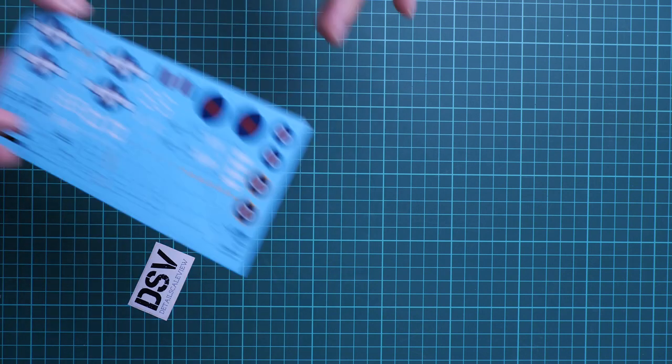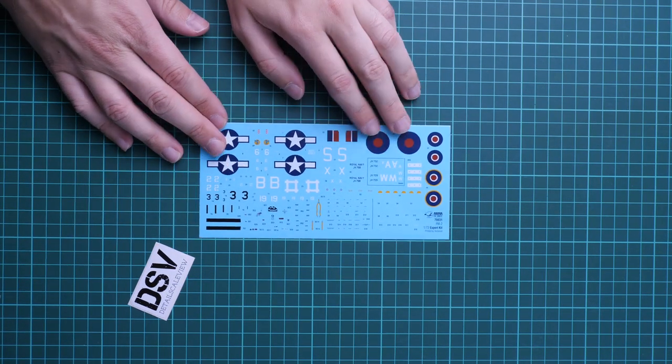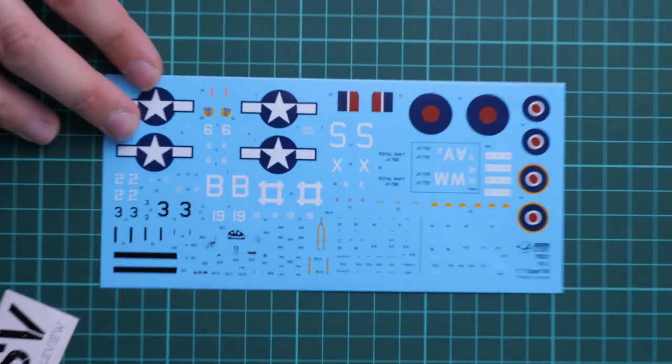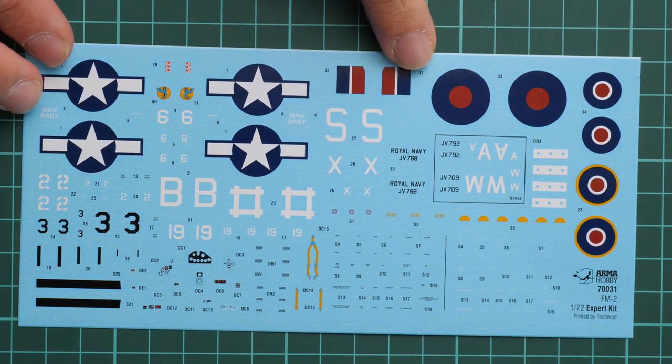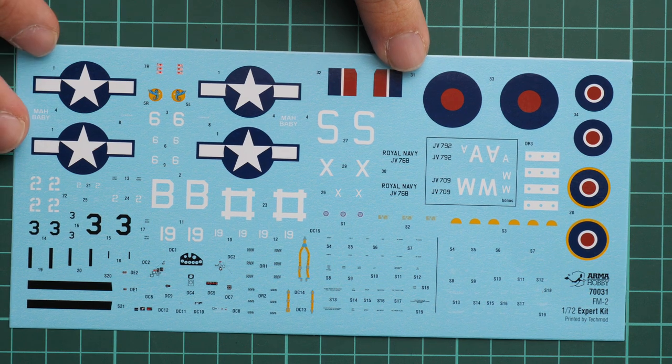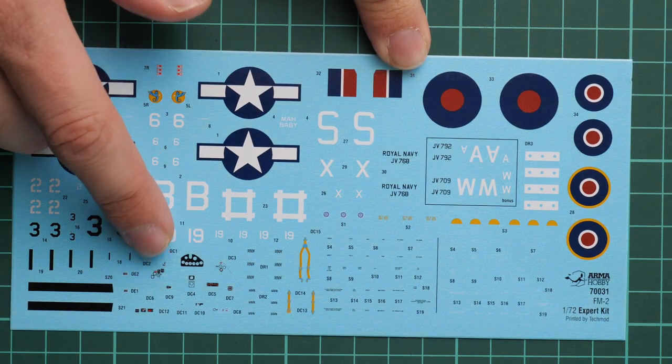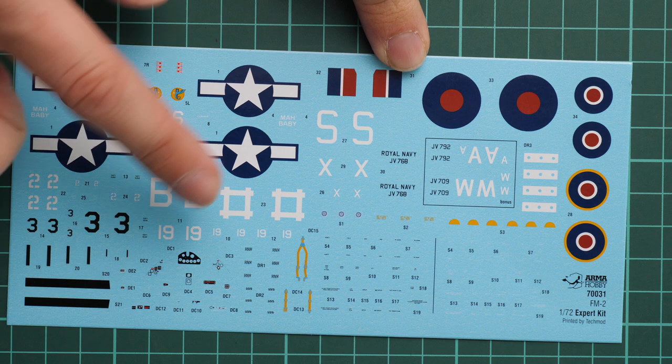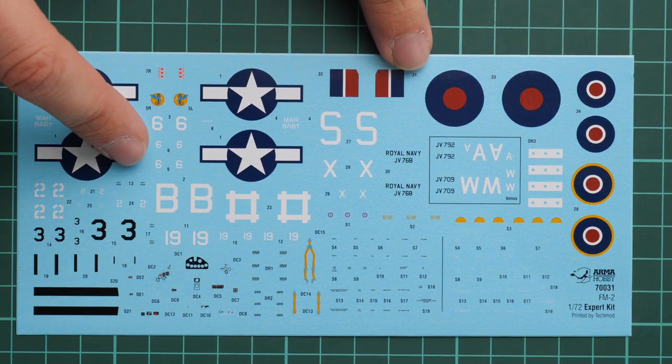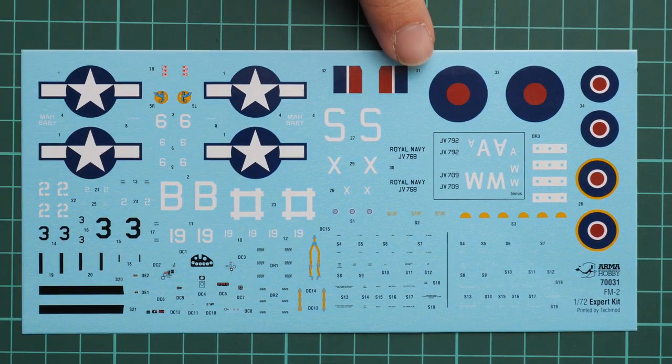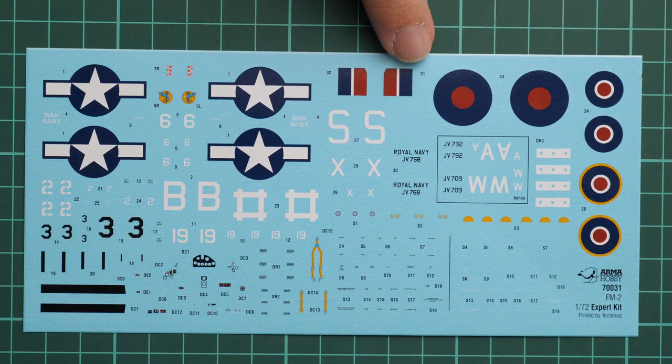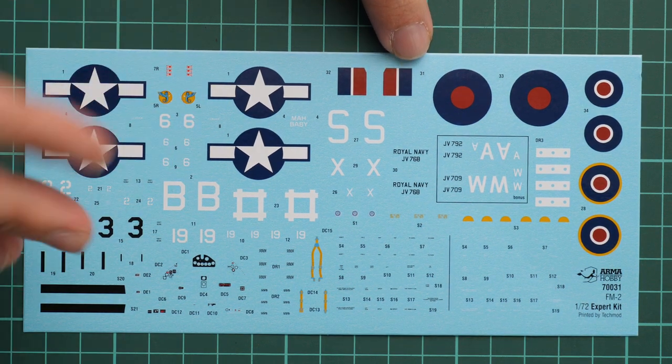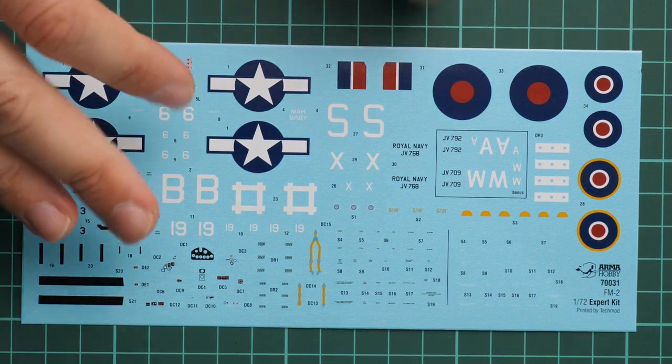Here we also have the decals sheet in the assembly manual. It's printed by Tech Mod so printing quality should be really good. Let's zoom in. Here we have all necessary symbols for six marking options. We have decals for instrument panel and seat belts. In case you don't want to use PE parts, you can use decals which will look also nice. Note that stencils are also included. That's really cool in 1:72 scale, that's something you don't encounter too often.